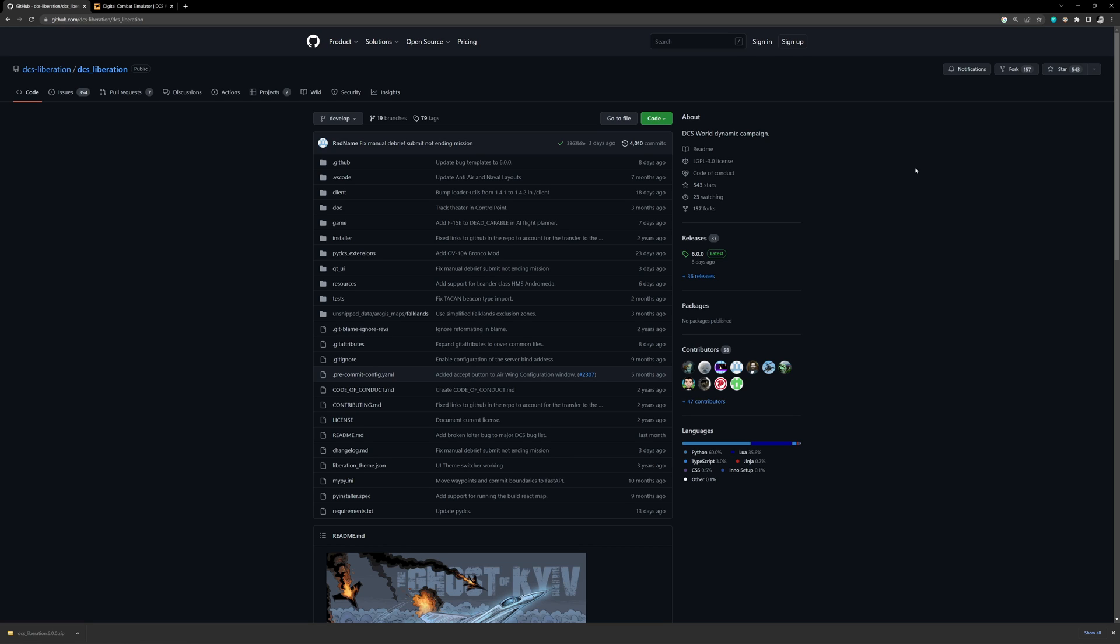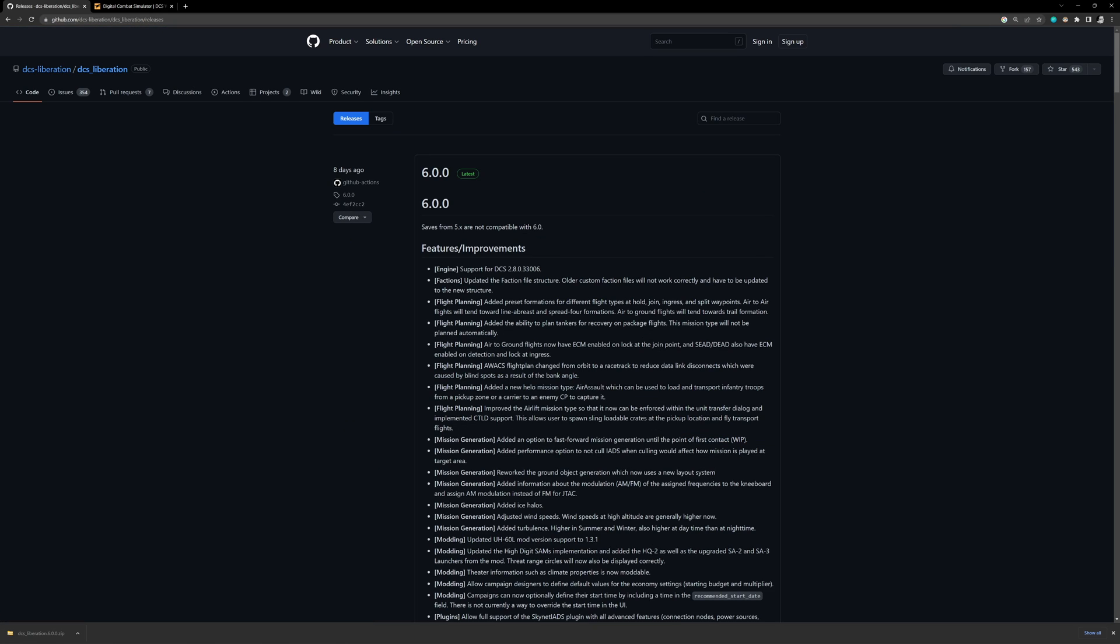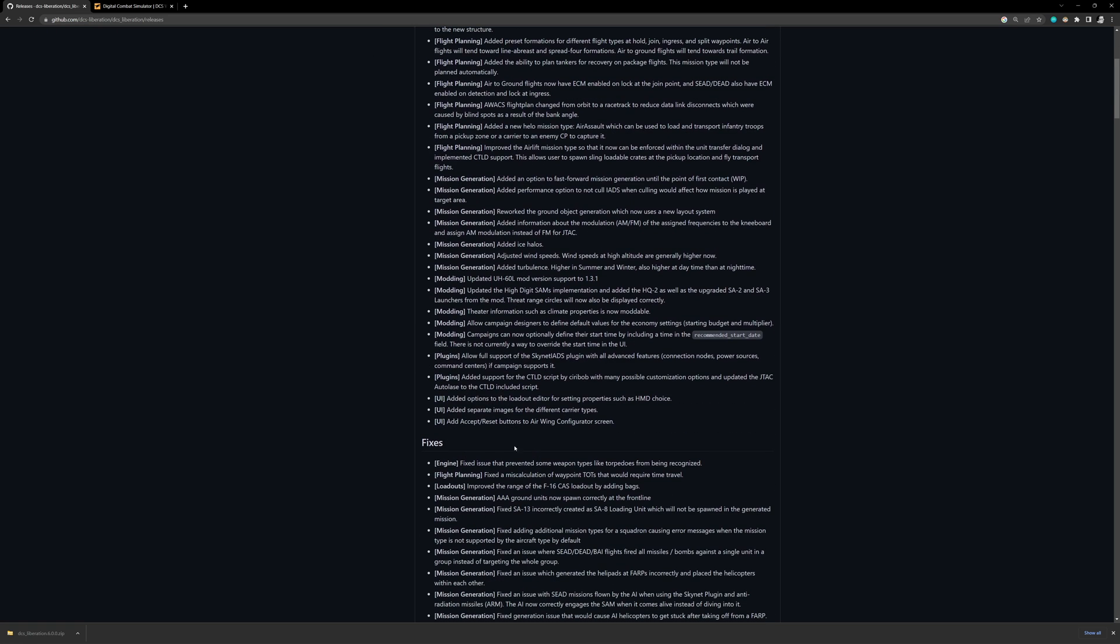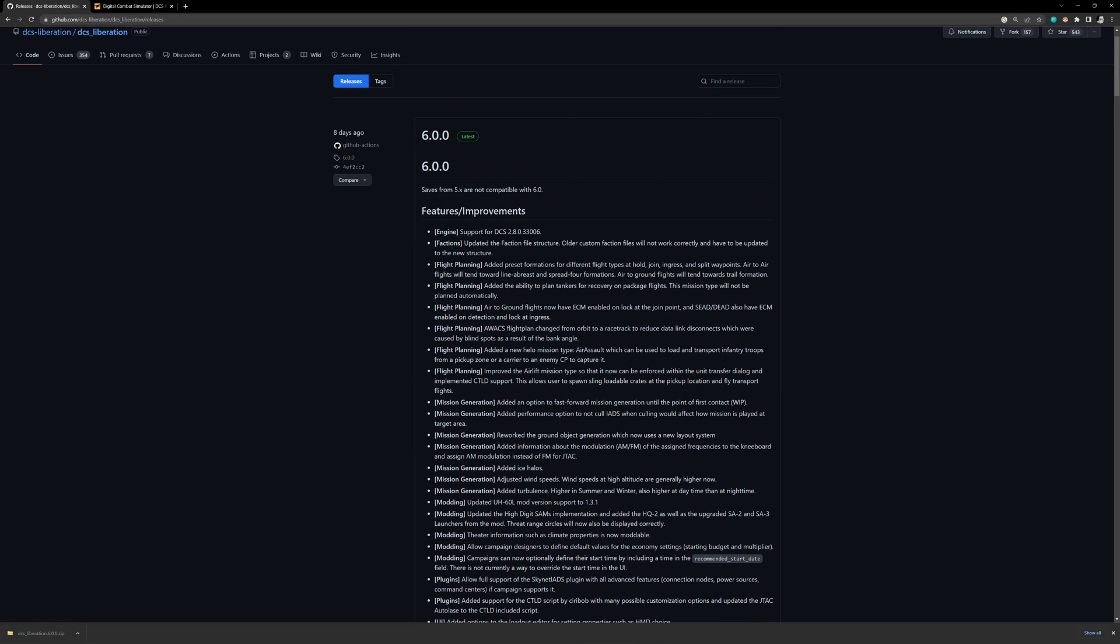So the first thing that we want to do is we want to go to the GitHub website for DCS Liberation. We're going to click on releases over here. And then it's important to just take note that as they release more stuff, you're going to see the different features and improvements down here in the essentially the release notes, the fixes, improvements here, the version that you're on, and then any important information.